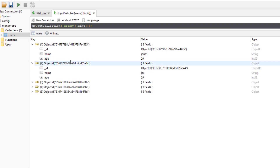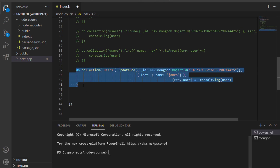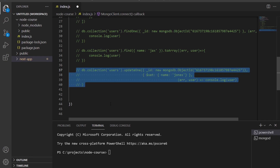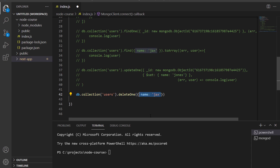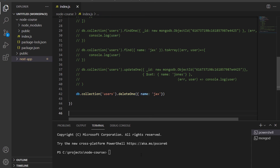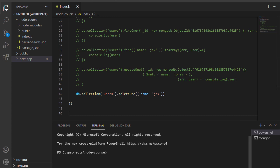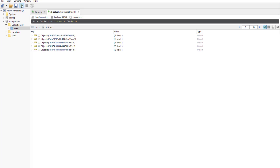Now it's time for the final CRUD operation — deleting a document. How to delete a document is pretty much the simplest of them all. I'll comment out the previous code and do db.collection for users, then .deleteOne. The method could be deleteOne or deleteMany. I'll choose deleteOne and provide an object describing which document to delete — I'll give it a property of name equal to Jax. Running the program and going into Robo3T, the document with Jax has been successfully deleted.